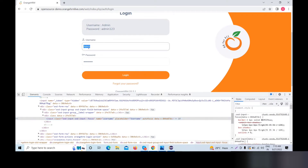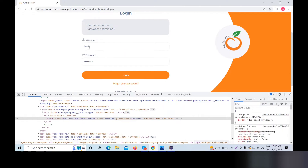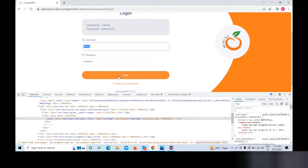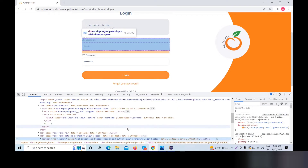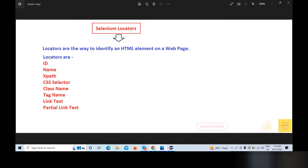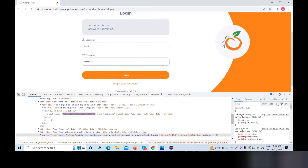For example, if we have to type 'admin' using our automation tool, we first need to locate the correct element. We have to type into the username and password fields, then click on the login button. The login button is also an HTML element to locate.